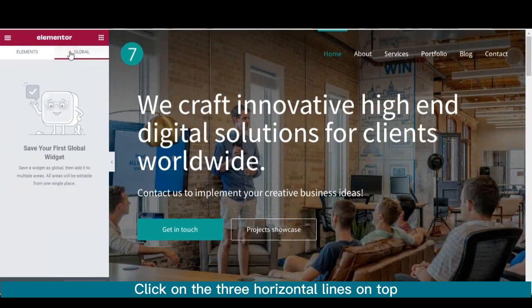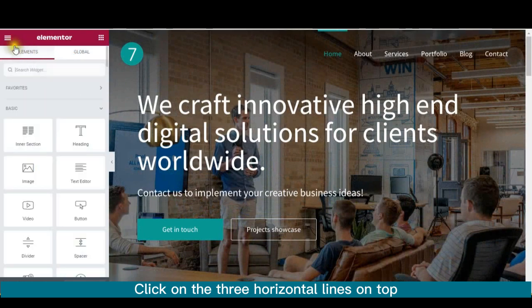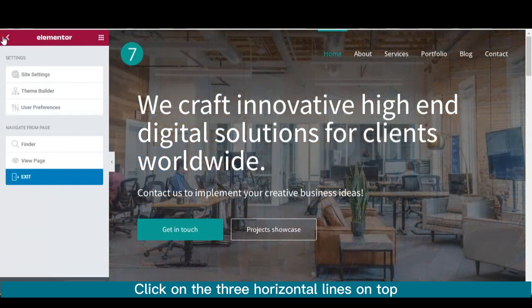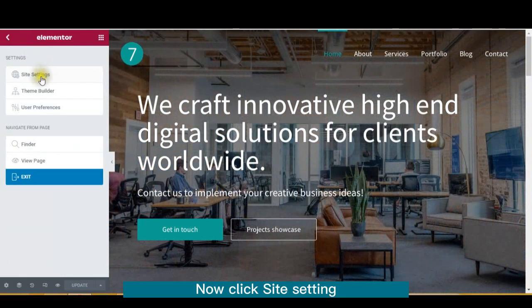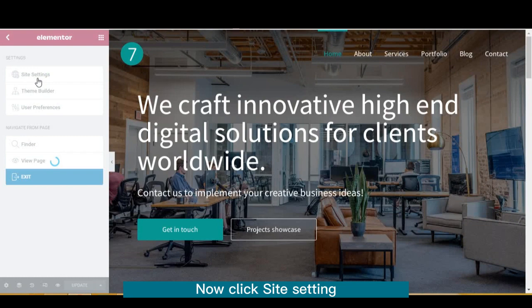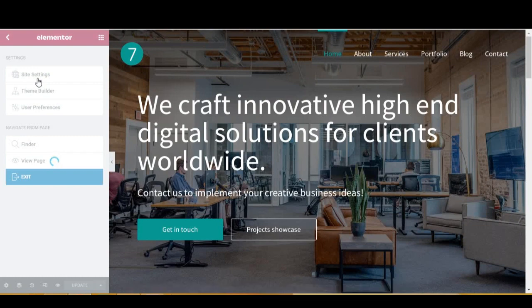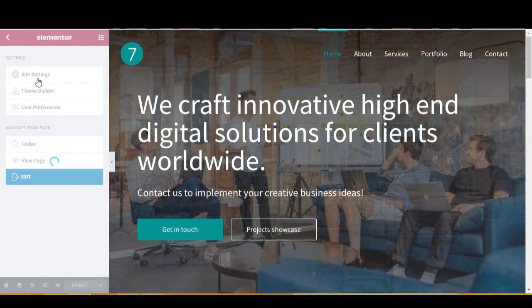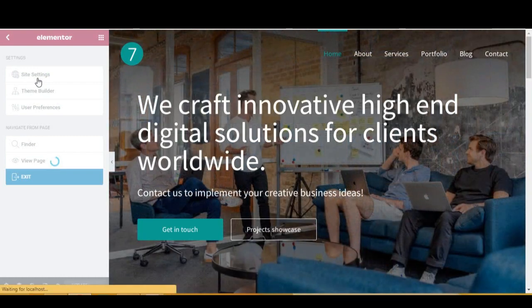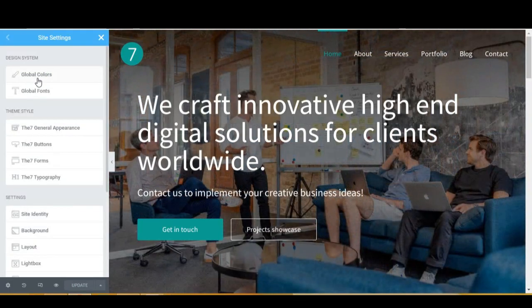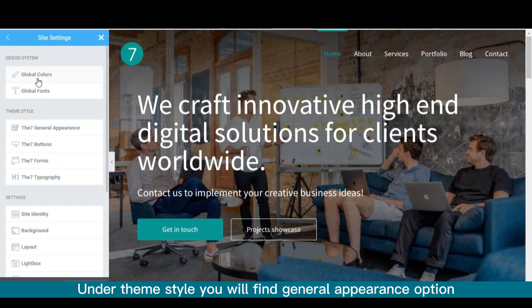Click on the three horizontal lines on top. Now click Site Setting. Under Theme Style you will find General Appearance option.